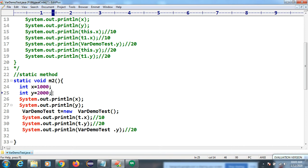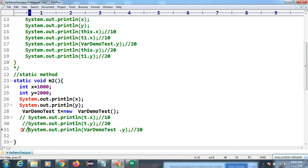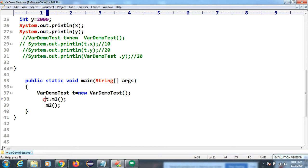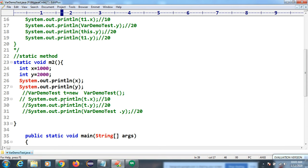If the class-level variable and local variable have the same name, how do we differentiate them? Inside a static method, the variable created is called a local variable. We need to call method M2, which is a static method, so we can call it directly — no need to create an object. The output will show 1 target and 2 target.